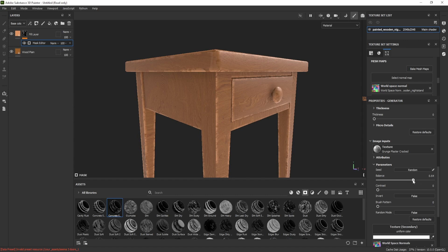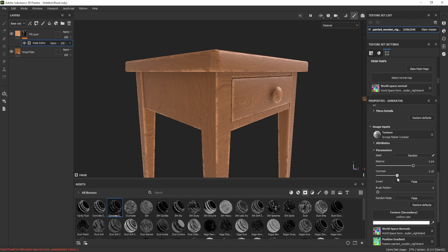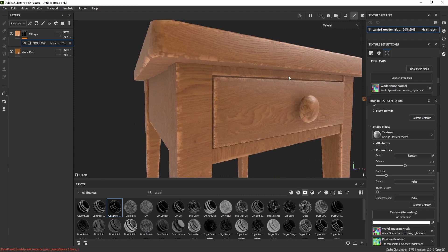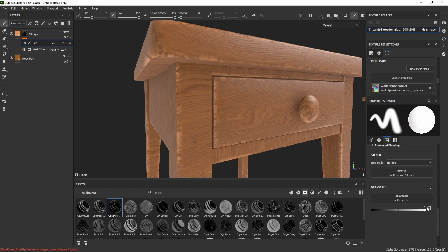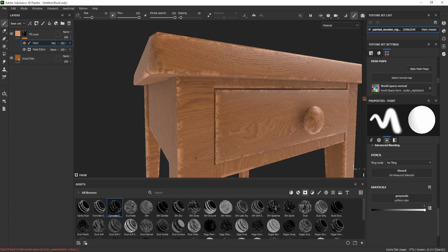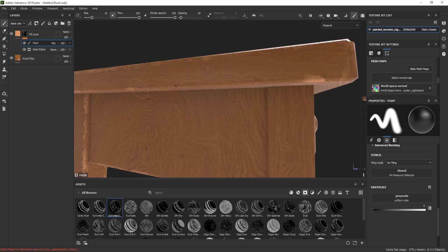You can increase or decrease the Balance and adjust the Contrast to get the result you want. To mask out areas where you don't want curvature, right-click on the mask, add a Paint Layer, and set its blend mode to Multiply. The layer defaults to white, so switch to black using the X shortcut key, then paint over the areas you want to remove.